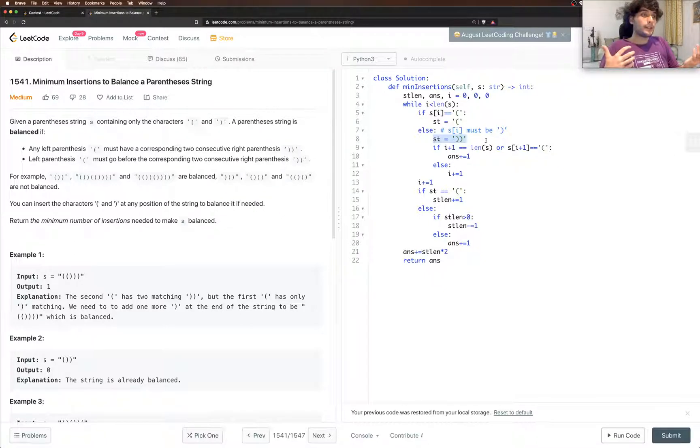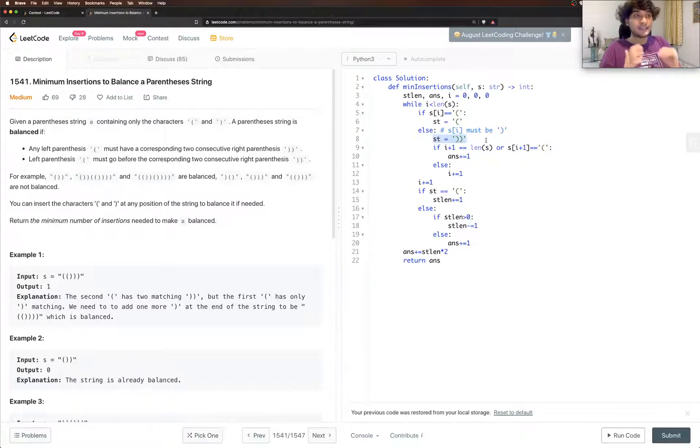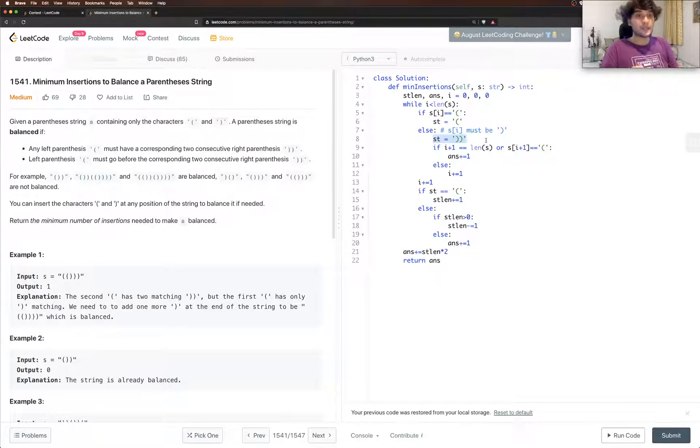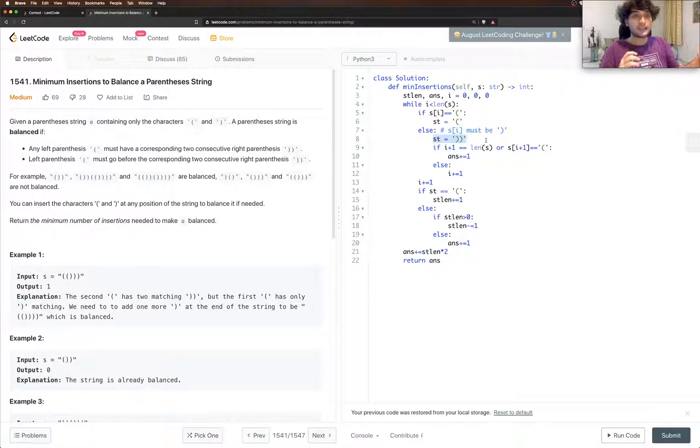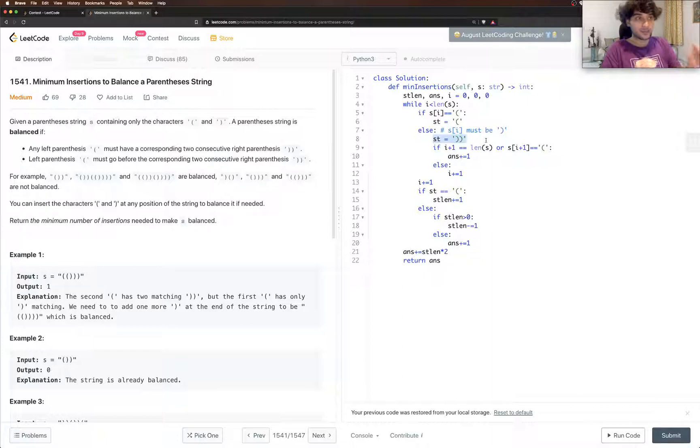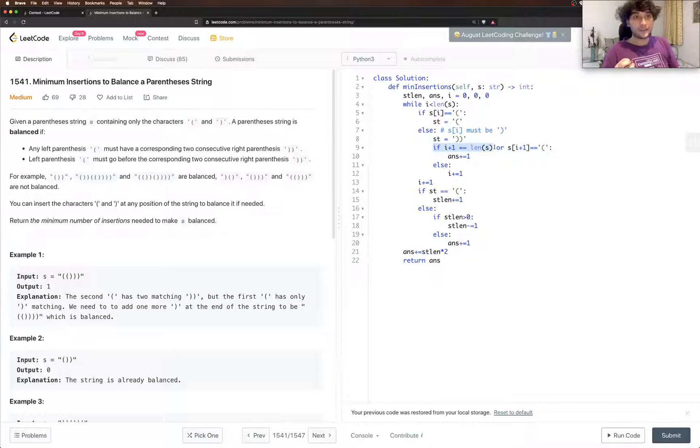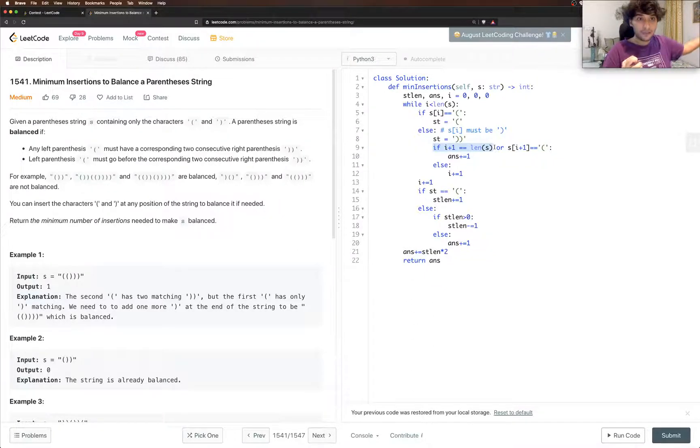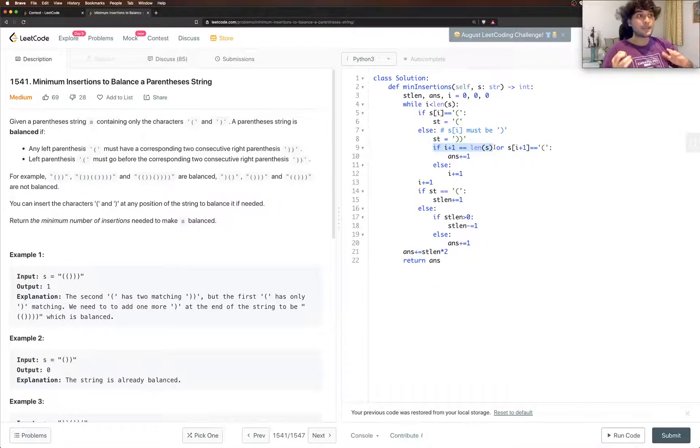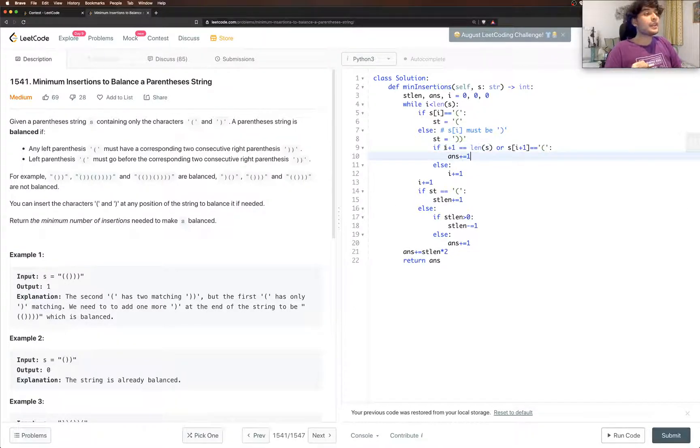But if we need to make it valid and for it to be valid, the symbol must be two closing brackets. If it's a closing and opening that means that we need to compulsorily insert a closing bracket there. All right, so what we do is we check if i plus one is less than length of s so that we still have one more character in our string because it can be that this is the very last character, right?